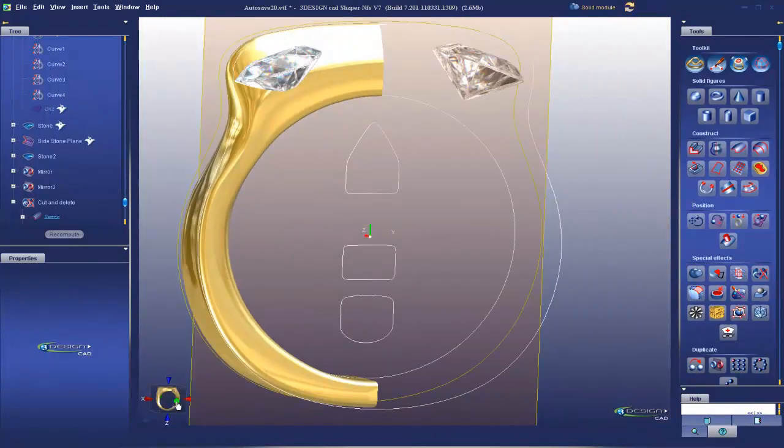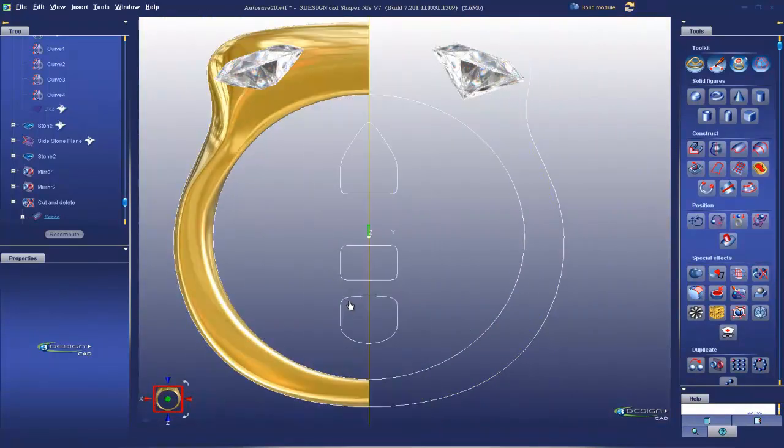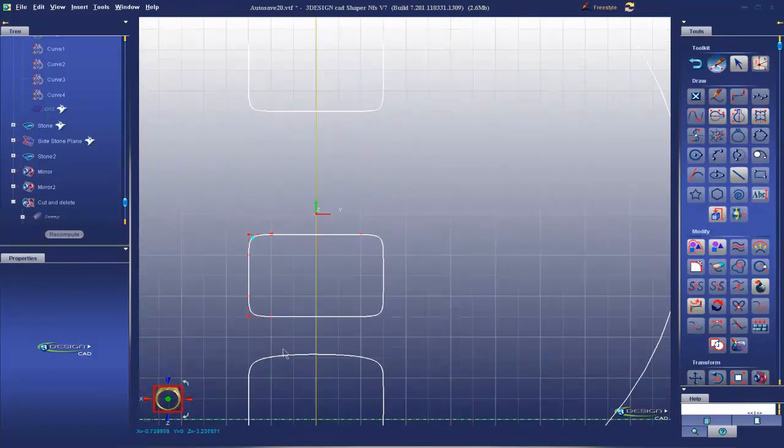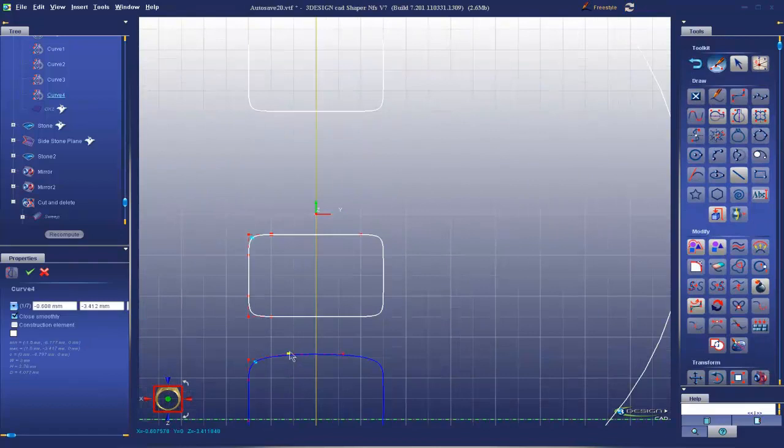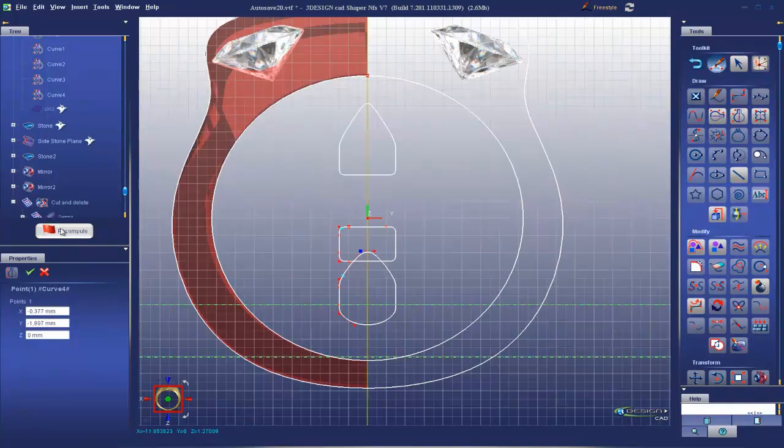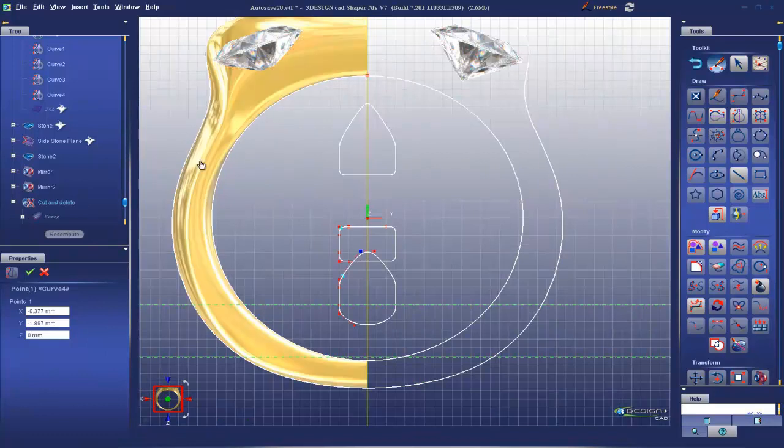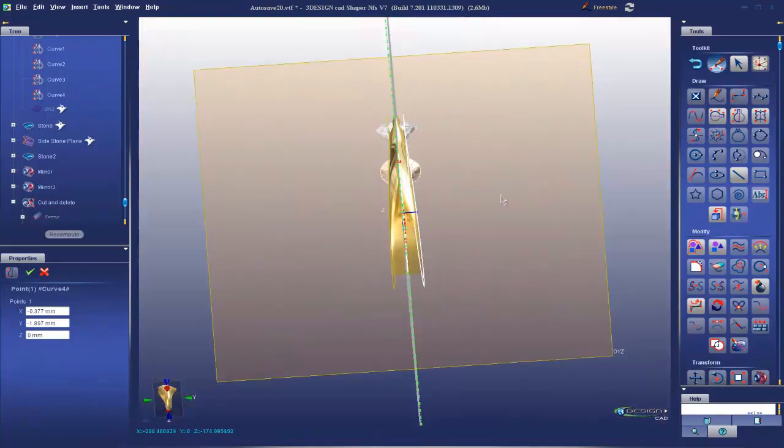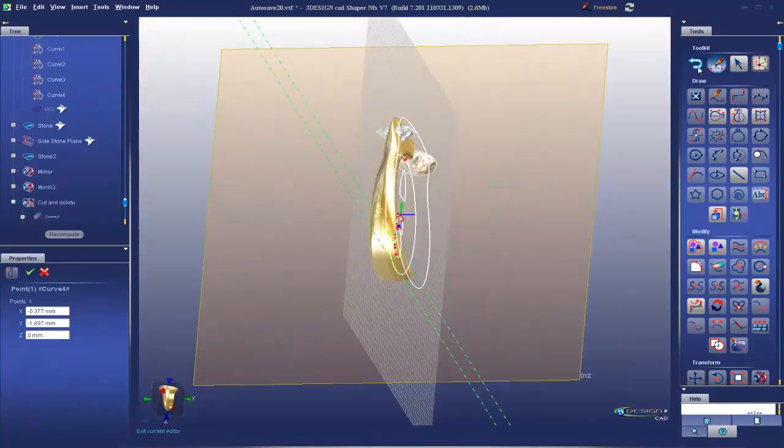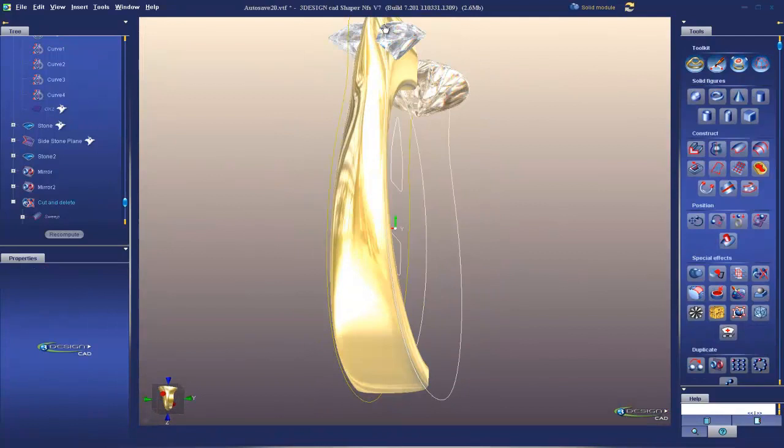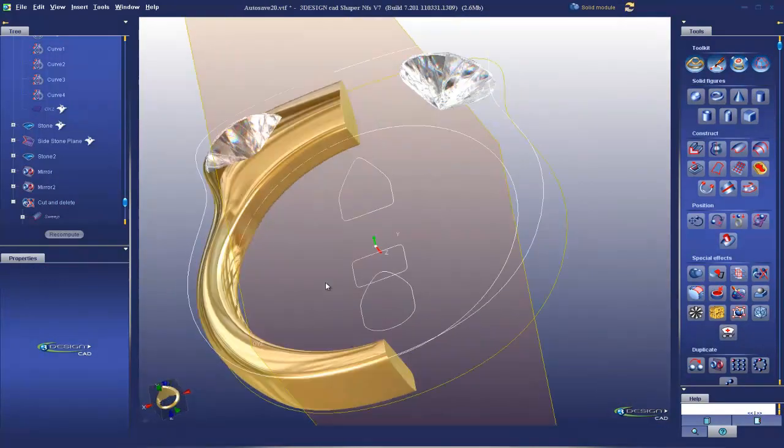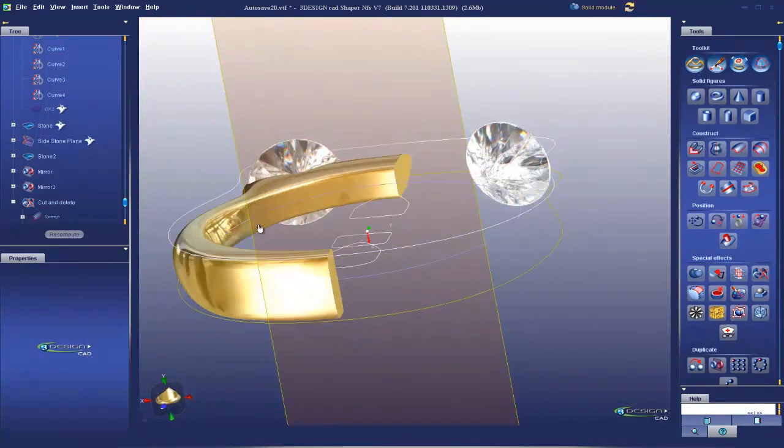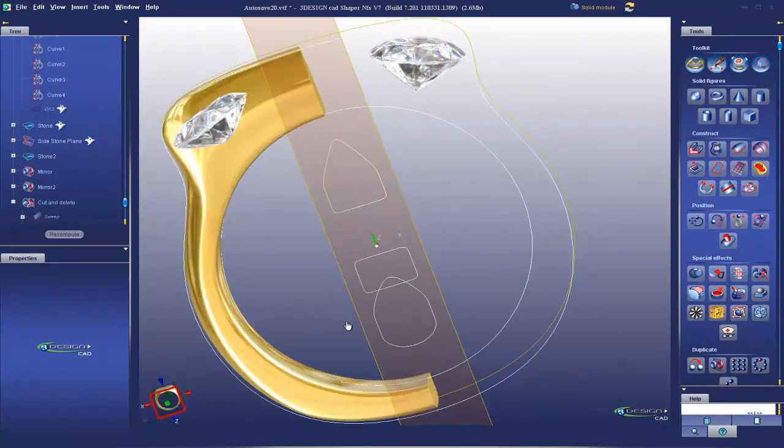And to even increase that effect, I'm going to make this sharper like the knife edge and recompute. So now I have the knife edge, but I also have the rounding on the inside.